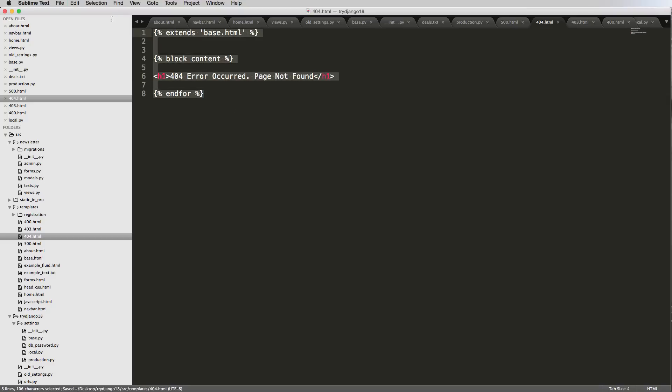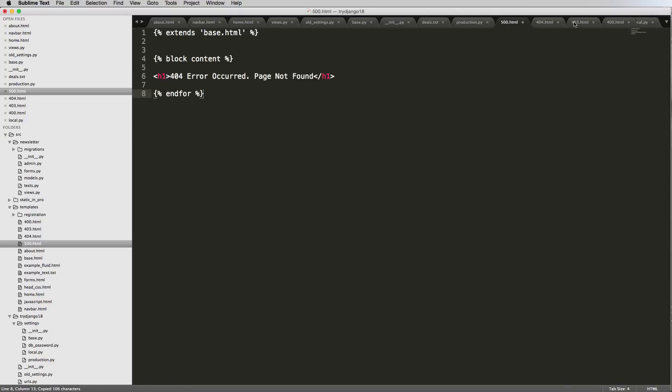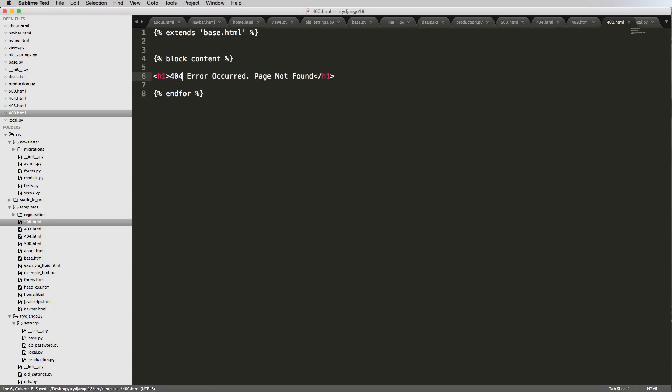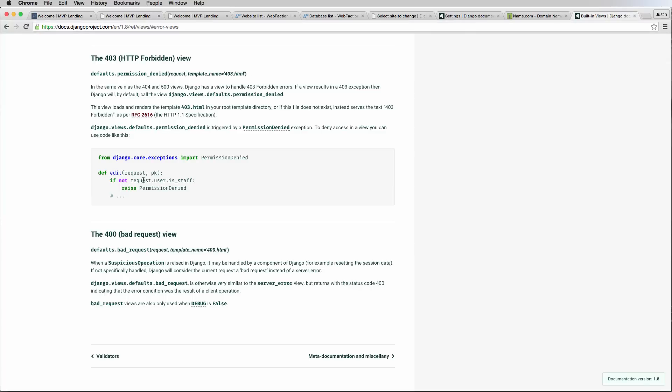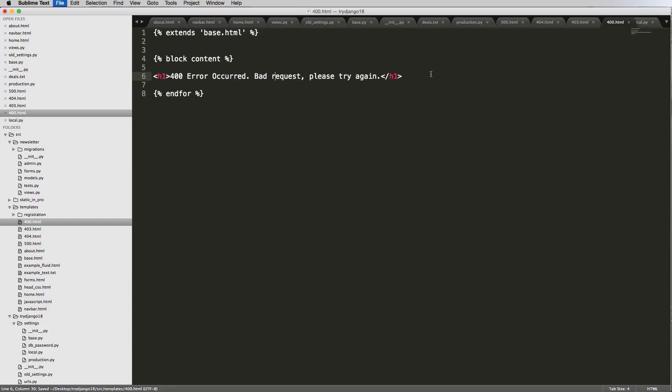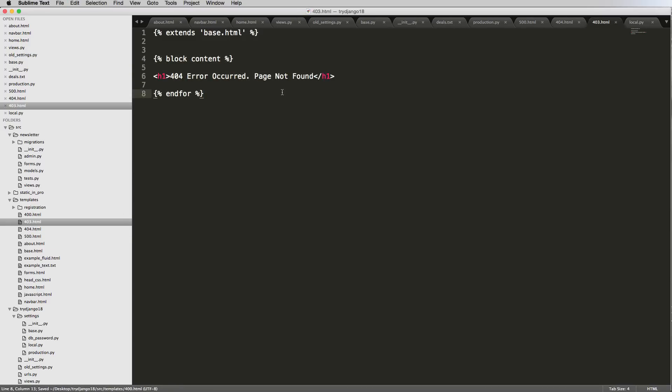I'm going to go ahead and copy this and paste it in each one. 400 error is the bad request, so you'd say 400 error occurred bad request, please try again, stuff like that. And then we can close that one. 403 is permission denied.